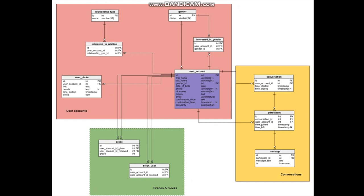this gives us the gender of the person, the relation that the person is interested in, the relationship type of the person. Every user can insert more than one photo.